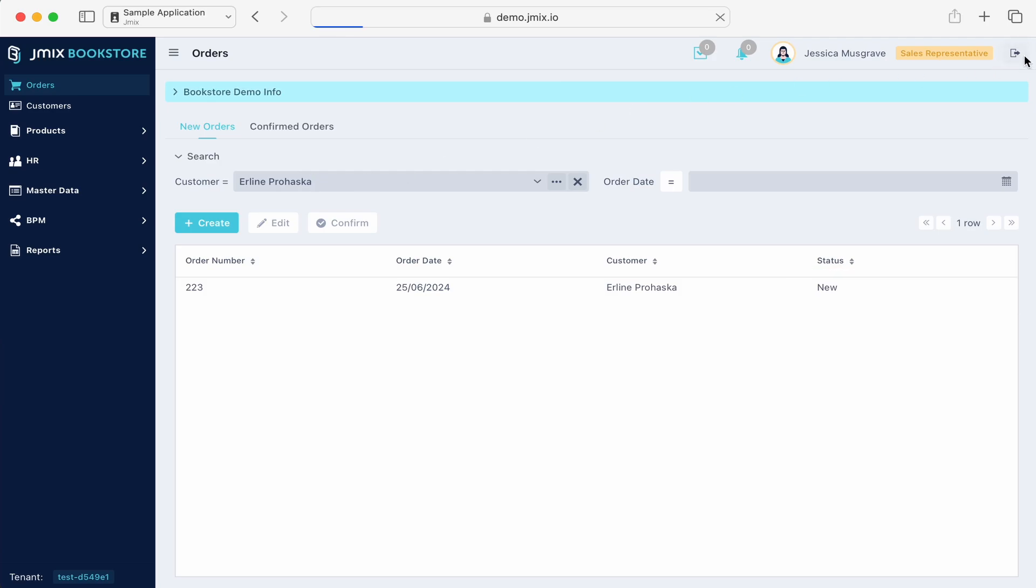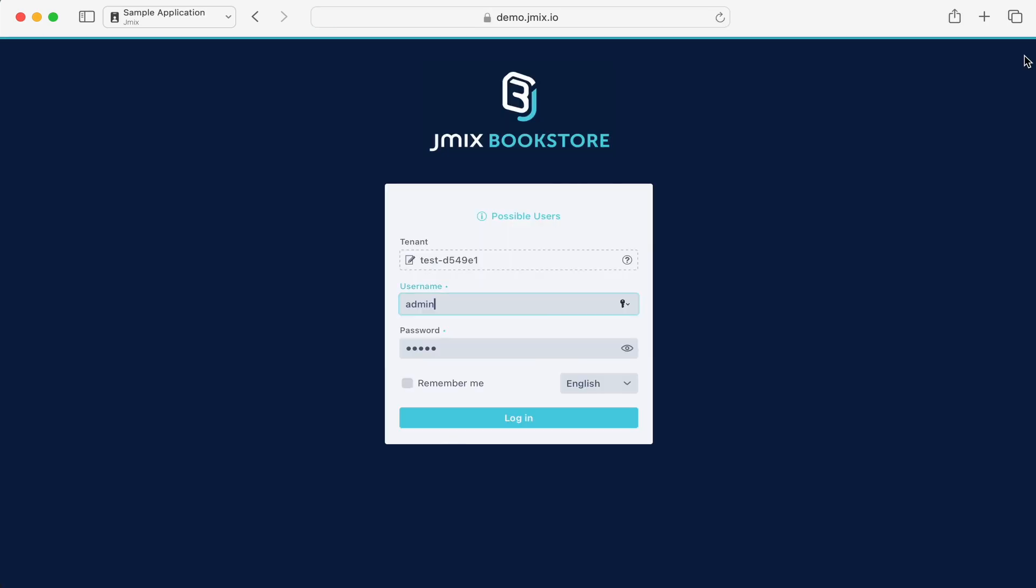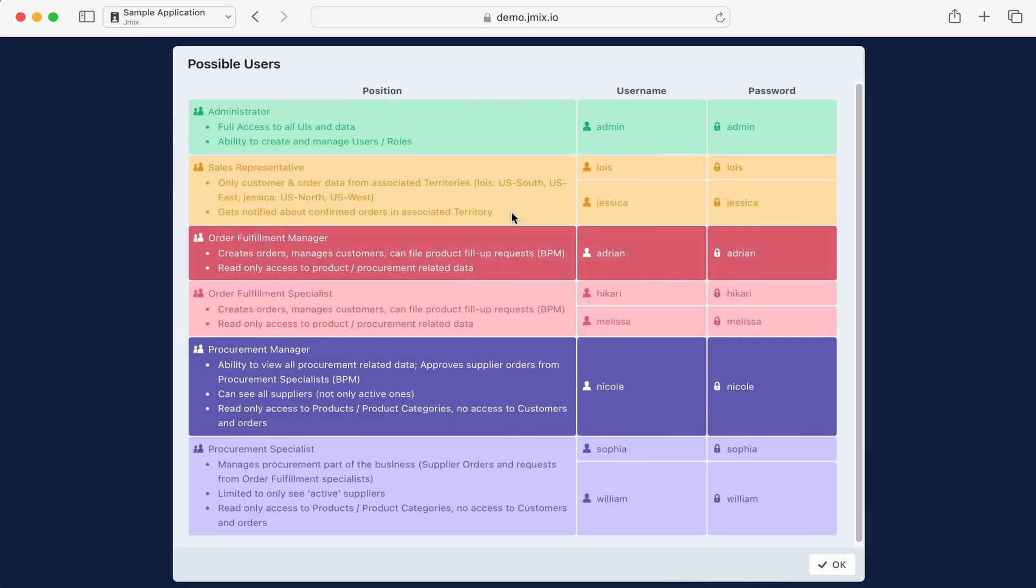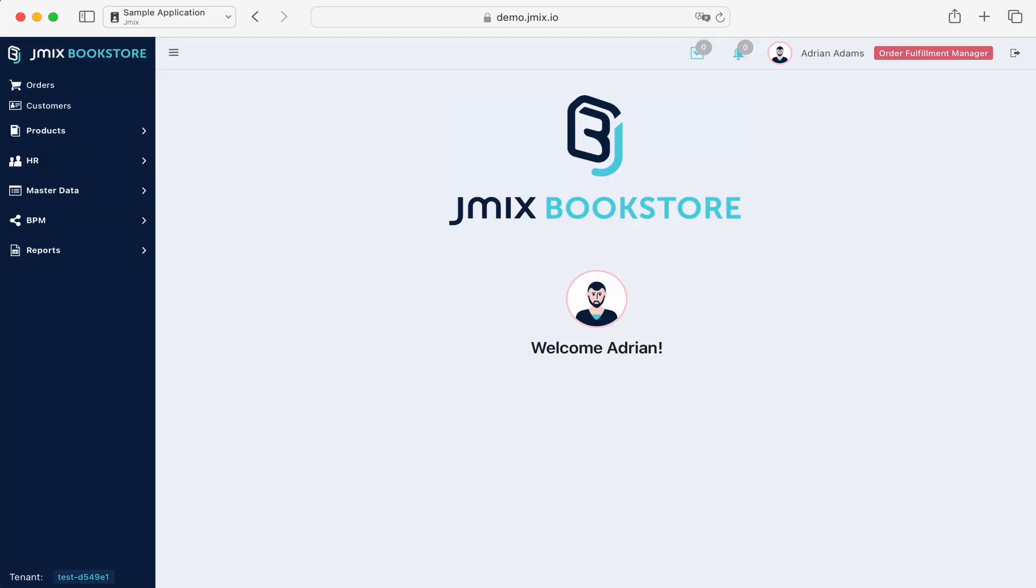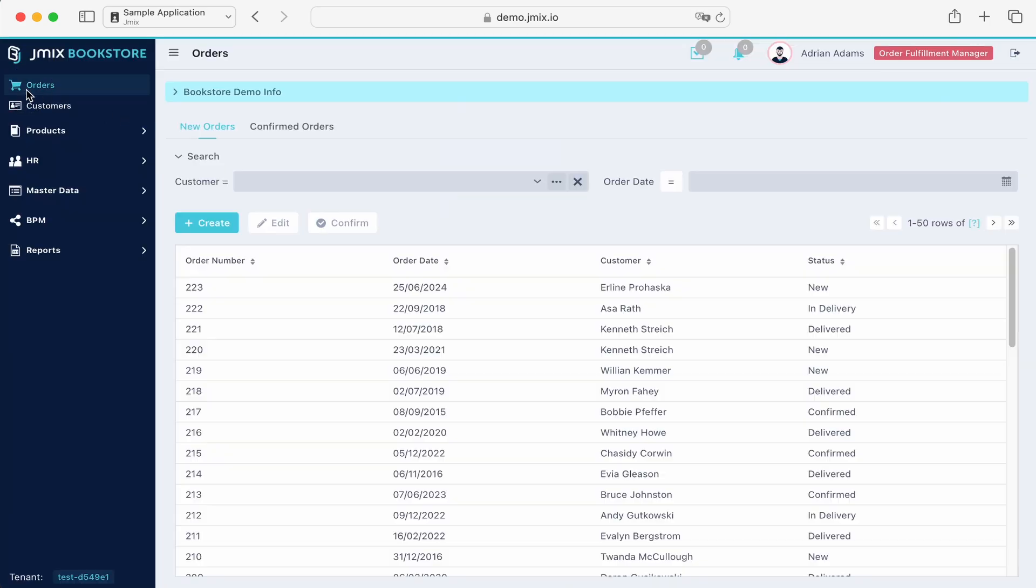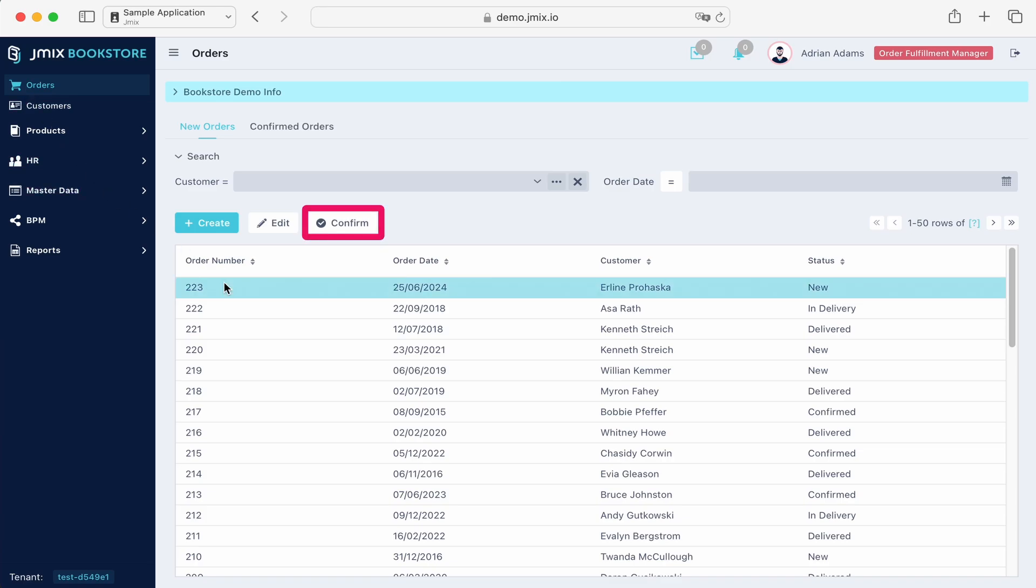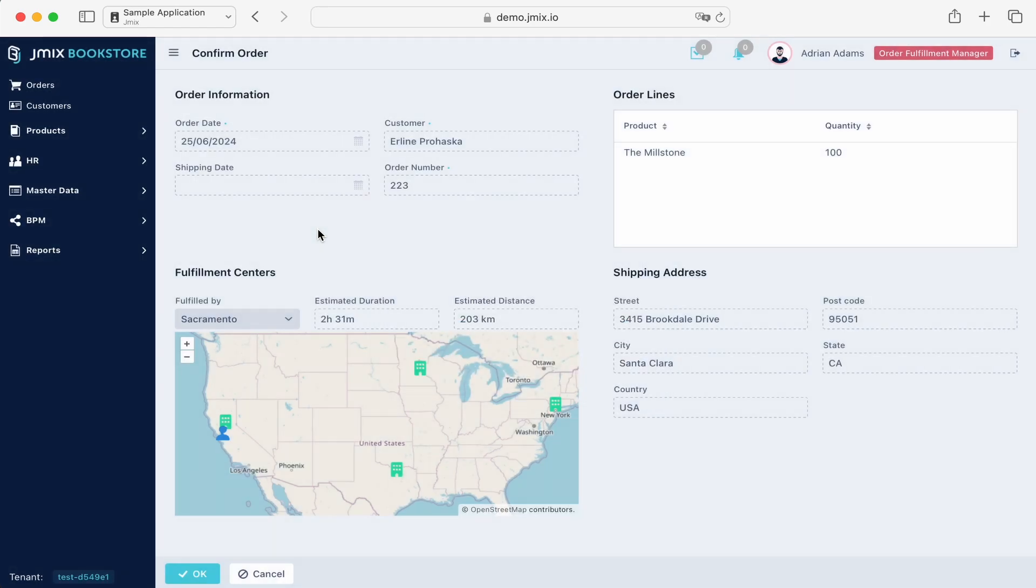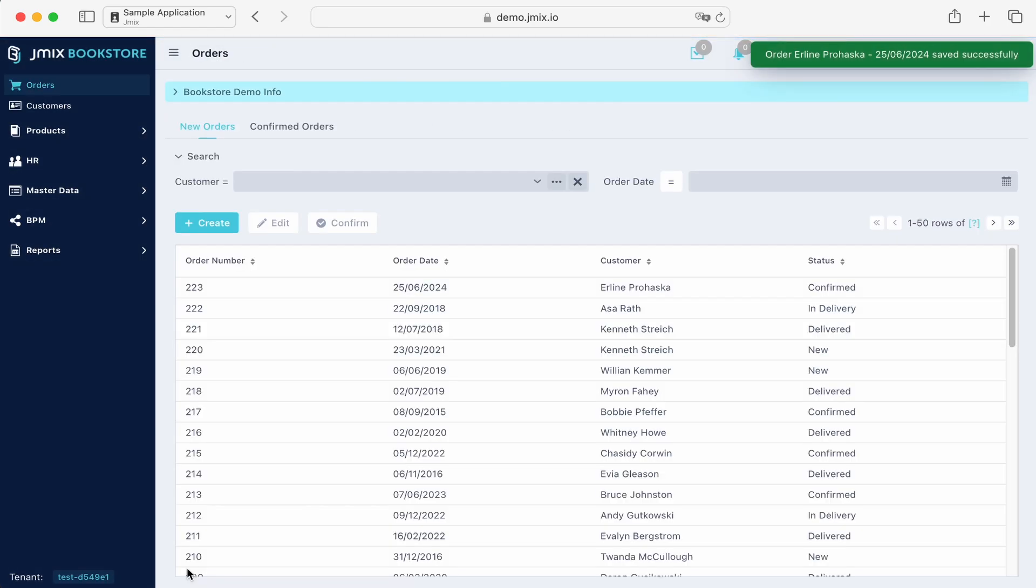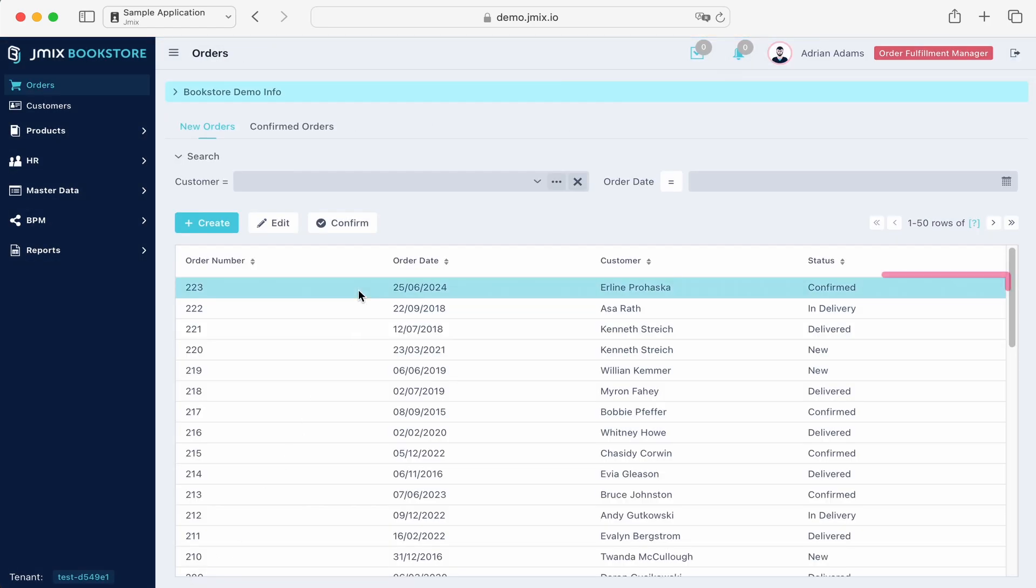Let's confirm the order for logistics as the order fulfillment manager. Logging in as Adrian, we can find the created order and click on the confirm button. The system calculates the optimal warehouse for delivery based on the customer's location and changes the order status to confirmed.